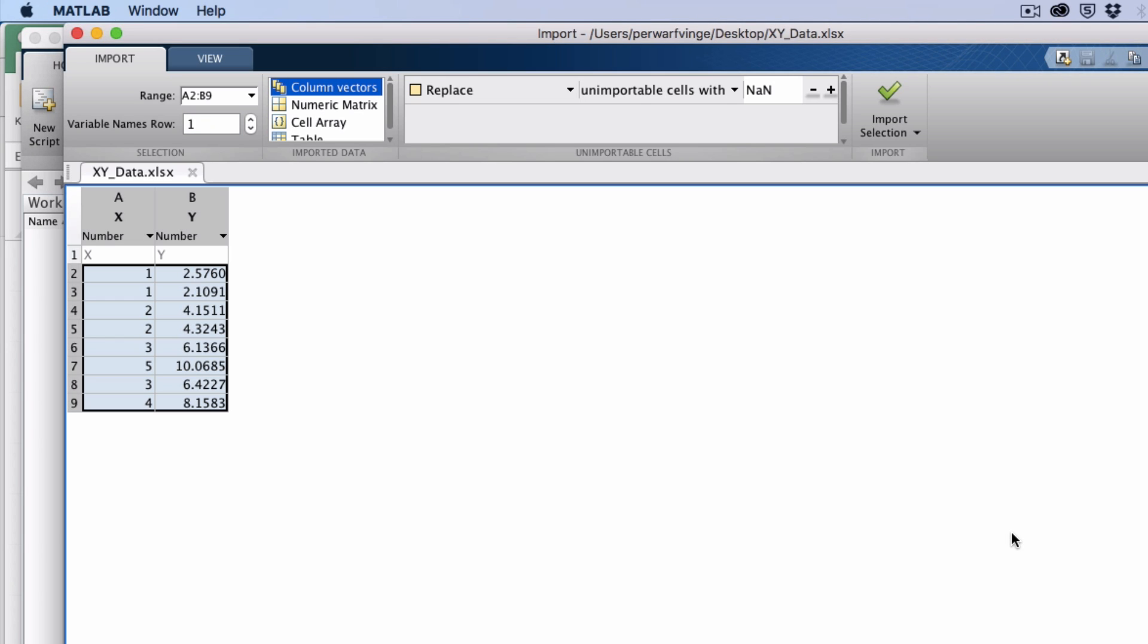And as we see, the comma separator has been changed to a point. So that means that the Scandinavian format did not present any problems at all.